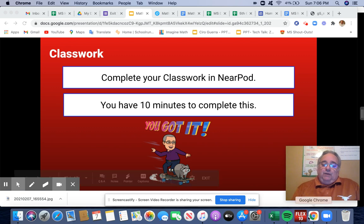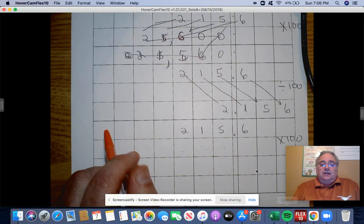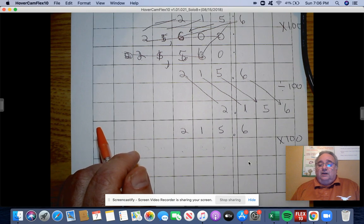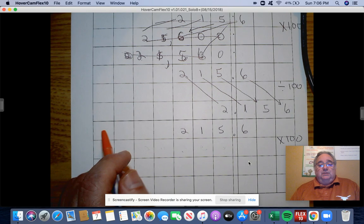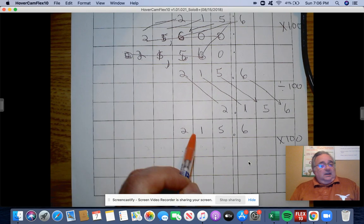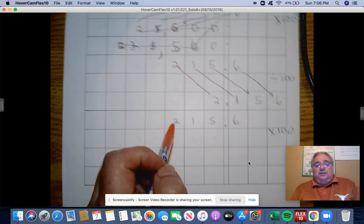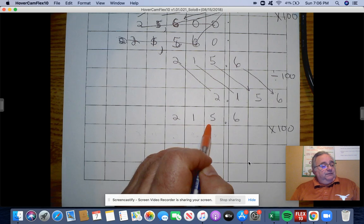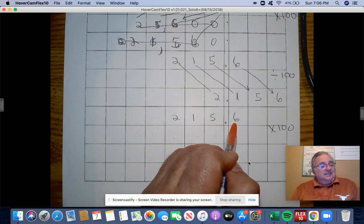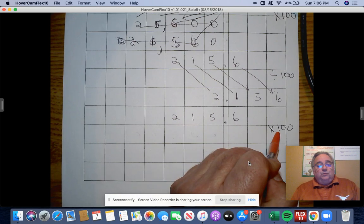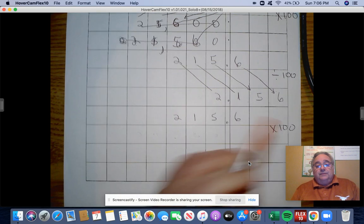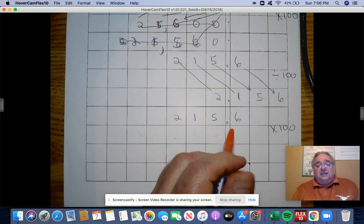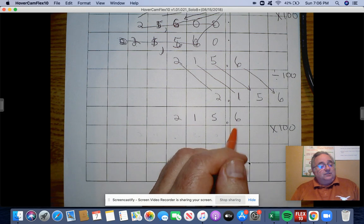But first I want to go back to one of the problems we were working on. As I was watching the video, I saw that I made a mistake, and it was on this one here, which is 215 and 6 tenths times 100, so I want to make sure that you guys get the correct answer.